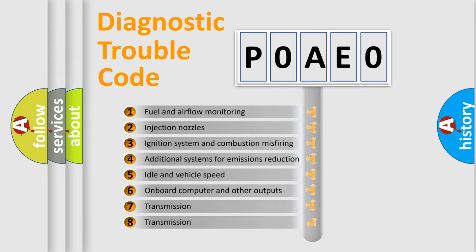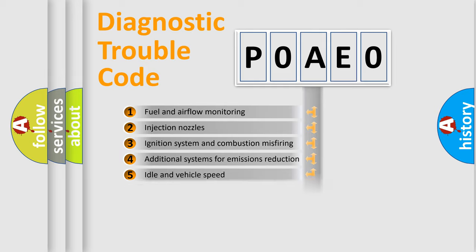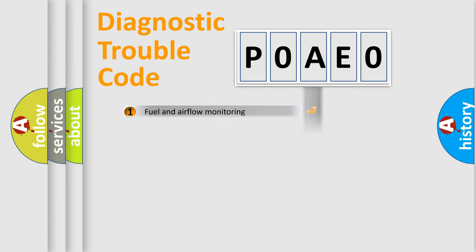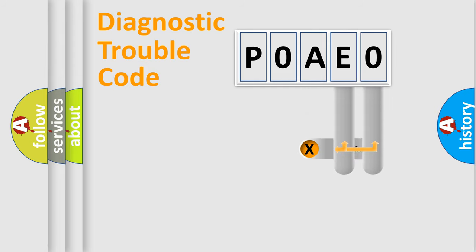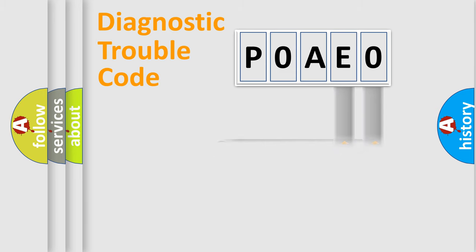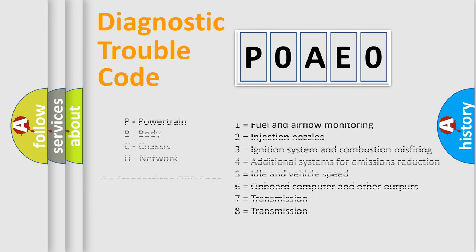The distribution shown is valid only for the standardized DTC code. Only the last two characters define the specific fault of the group. Let's not forget that such a division is valid only if the second character code is expressed by the number zero.